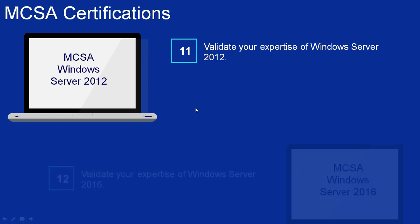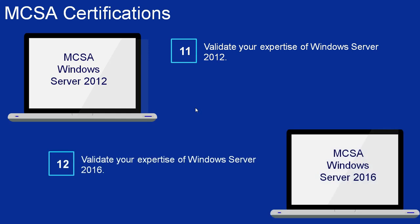Number 12: MCSA Windows Server 2016. It proves your mastery of the primary set of Windows Server 2016 skills required to reduce IT costs and deliver more business value. After this certification, you can be employed as a System Administrator or Computer Network Specialist.